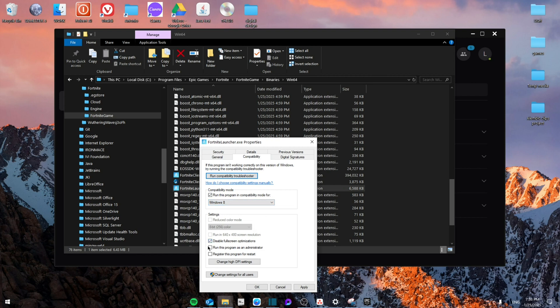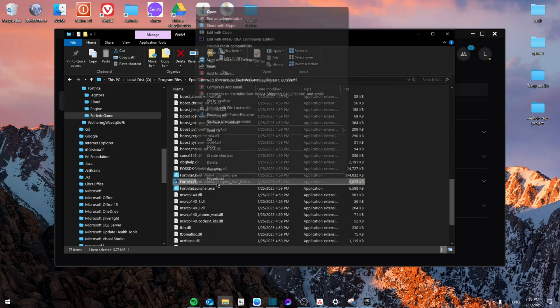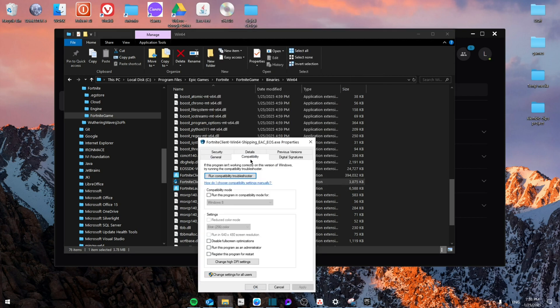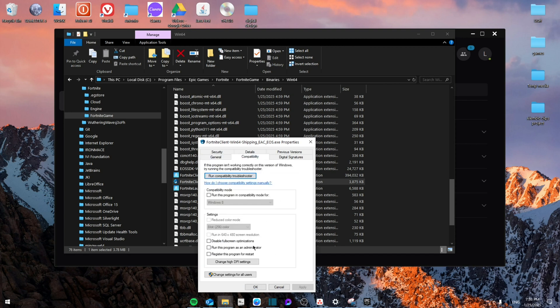Then do the same exact steps for the anti-cheat. It's going to be right here. You're going to go to Compatibility, and then disable fullscreen optimization and run this program as administrator. Apply and OK.